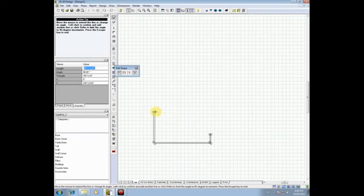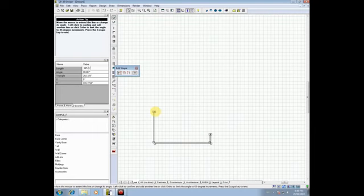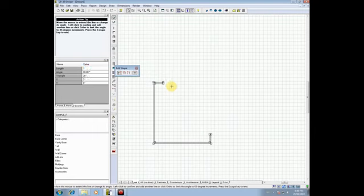My next wall, I want it to draw up, so I'll point and I'll say this wall is 195 space five slash eight, just like the previous wall. Enter. Next wall goes to the right. This one's simple. This is only 26 inches, so I'll say 26. Enter.